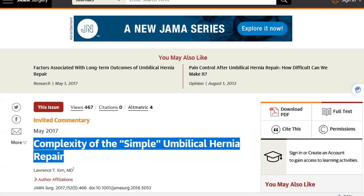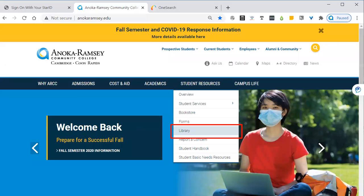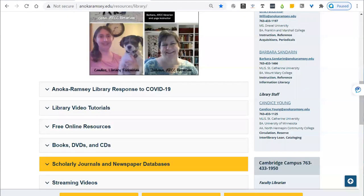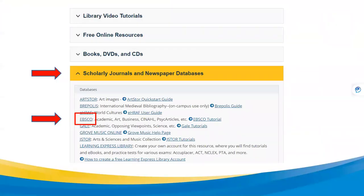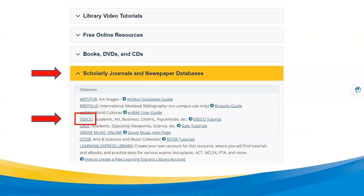Then I go back to my EBSCO search page. Let me remind you quickly how to get to that page if you haven't found it. From the Anoka Ramsey homepage, you would hover over the Student Resources link in the blue bar, click Library from the drop-down menu, and scroll down the page until you see the Scholarly Journals and Newspaper Databases bar. Click on the bar to open the section. From the list, click on the word EBSCO, and that's going to take you to our collection of EBSCO databases. If you're off campus, you'll need to log in with your Star ID and password to access these.